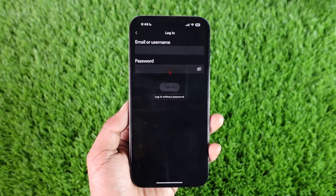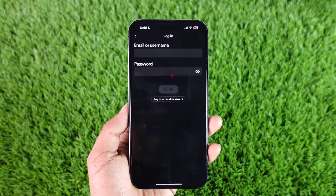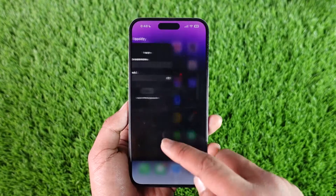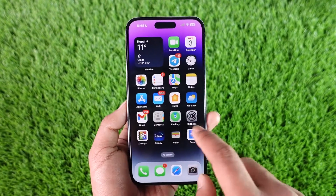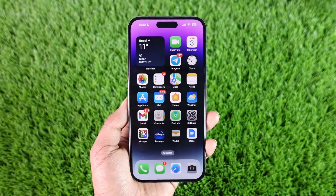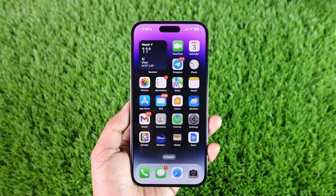Then just go ahead and log into some other account you like. Tap the login option and you'll be able to successfully log into your Spotify account. This way you can switch accounts on Spotify. Hope this video was very helpful to you guys.